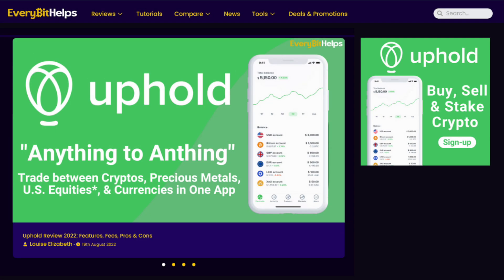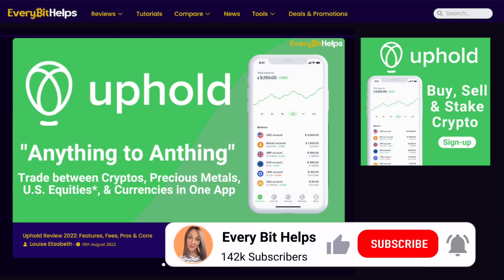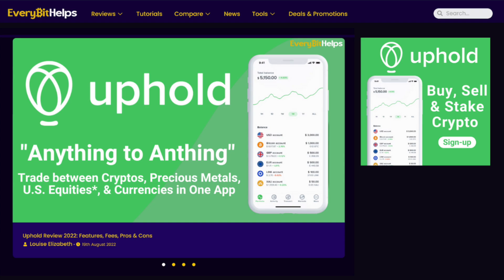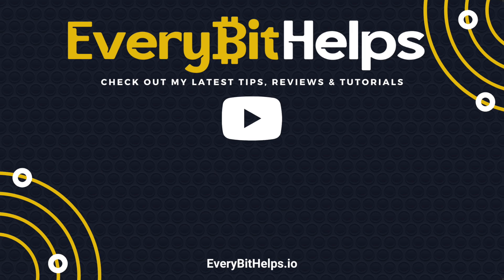So that was our beginner's guide to the Uphold web platform and I hope you enjoyed this video today and if you did then please give me a like, hit the subscribe button, and please do head over to our website at everybithelpsdotio for more tips, reviews, and step-by-step guides. Thanks and I'll see you soon.